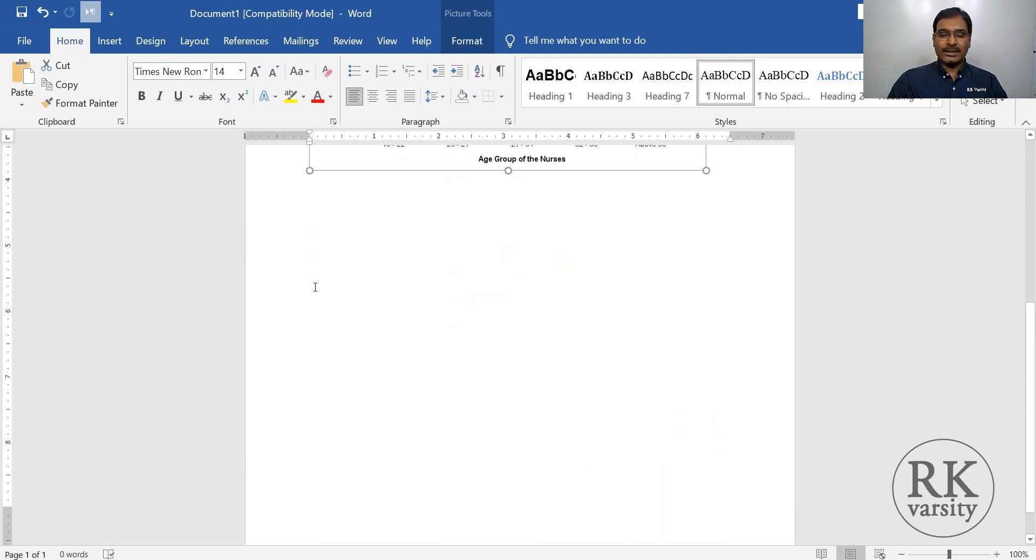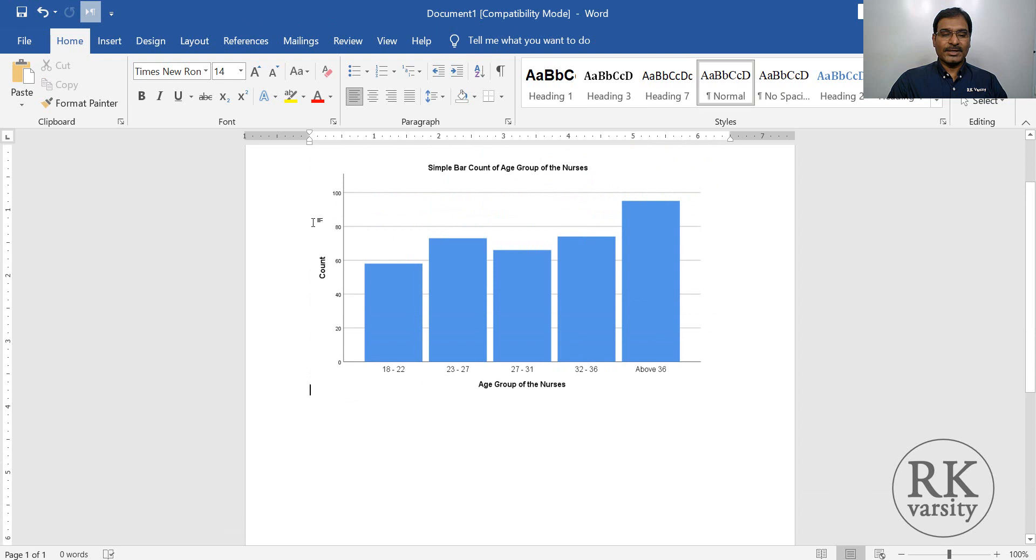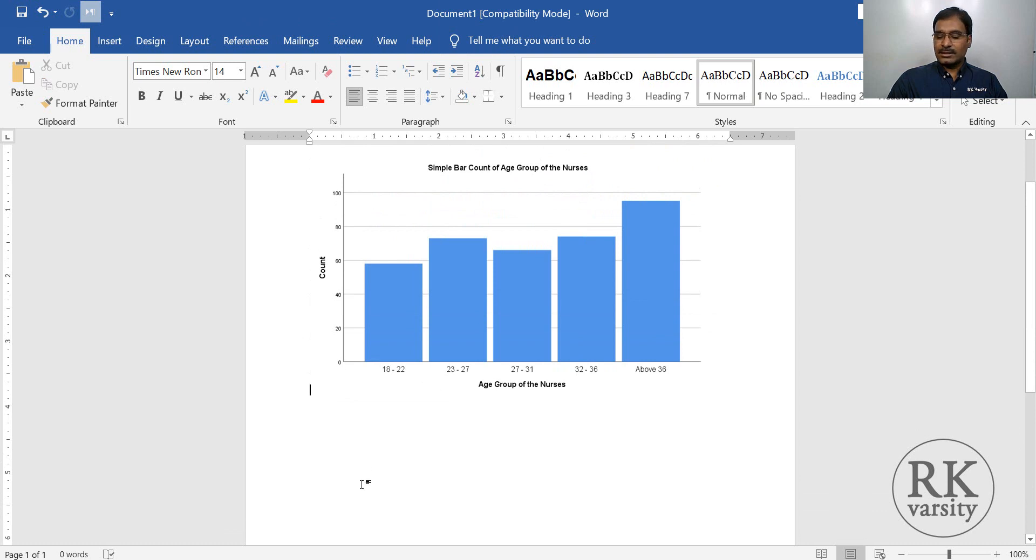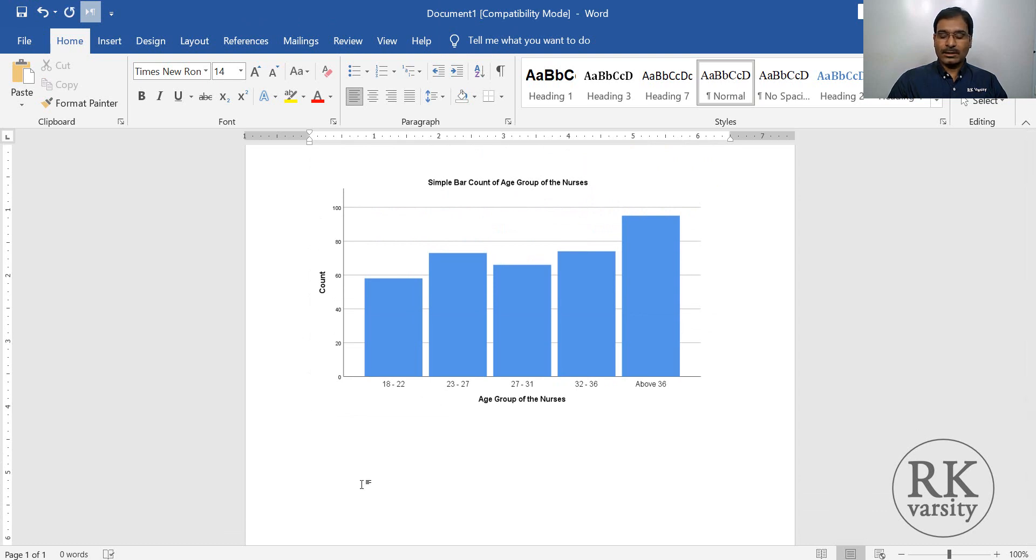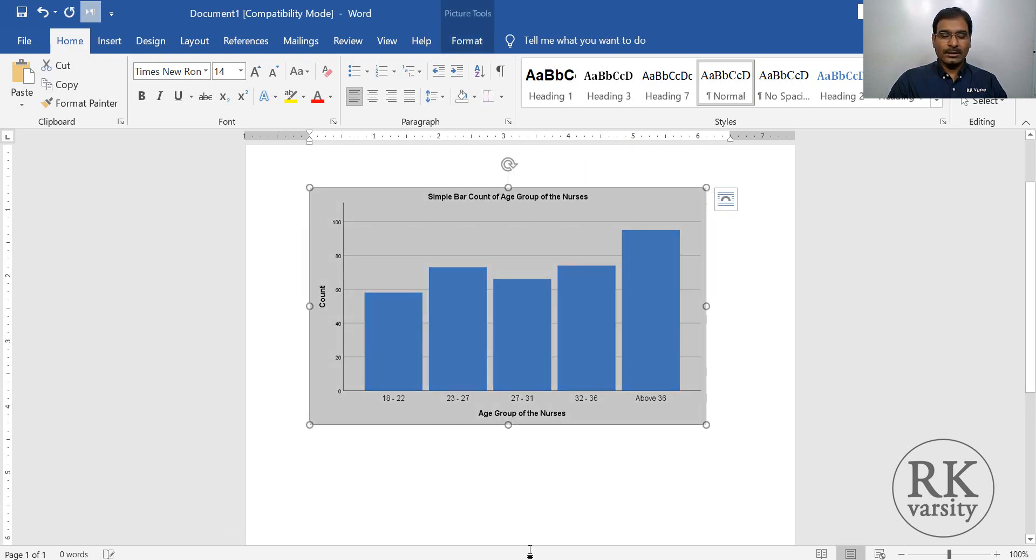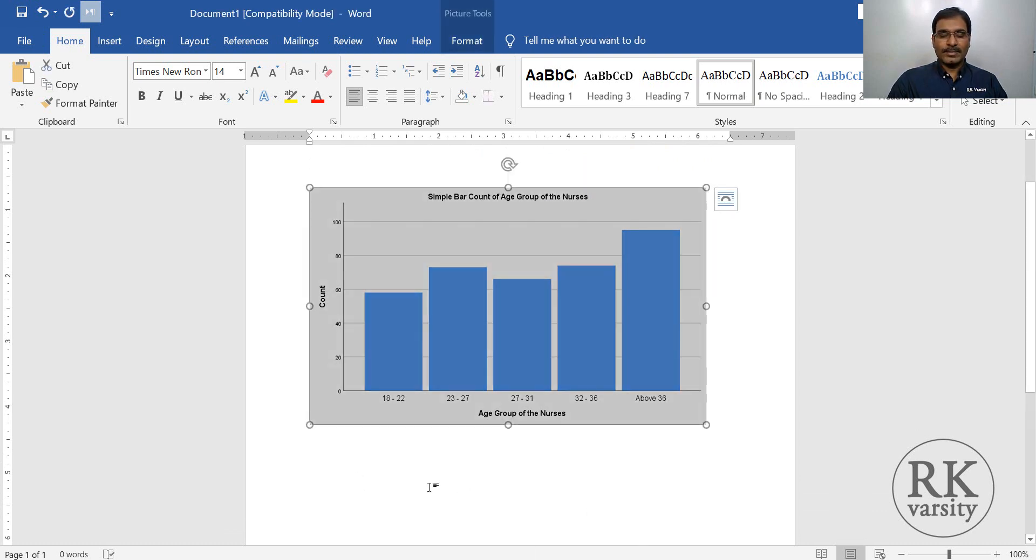So bar chart got pasted here. Similarly, you can go for a second one, that is your pie chart.